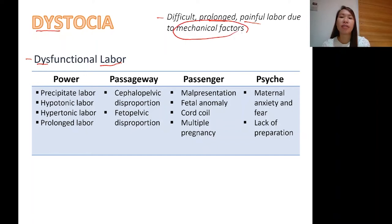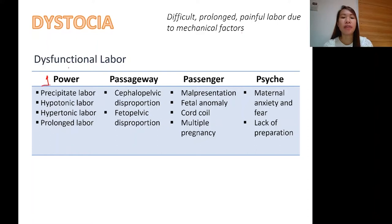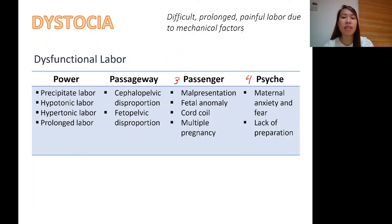What are these mechanical factors that are being identified? We have the four P's of labor. When we talk about mechanical factors, there are three mechanical factors, and then another one is the psychological factor. The four P's are: number one, power; two, passageway; number three, passenger — those are our mechanical factors. The fourth P is psych, the psychological factor.